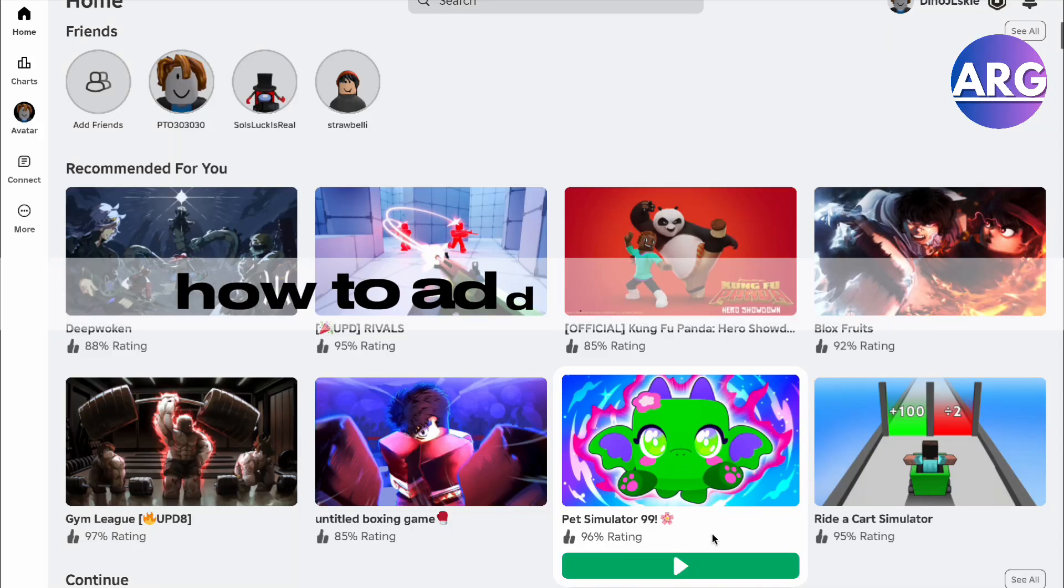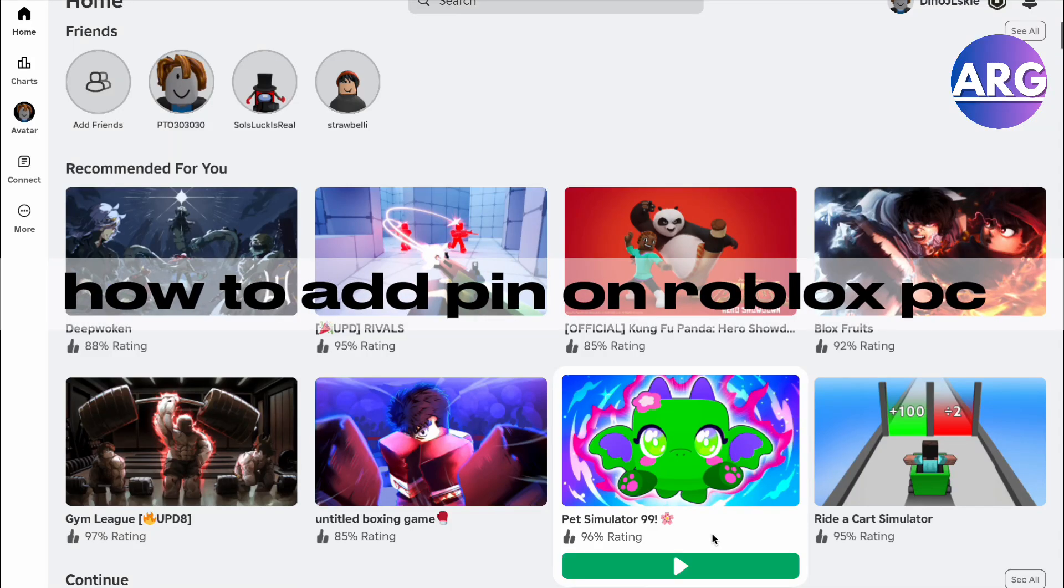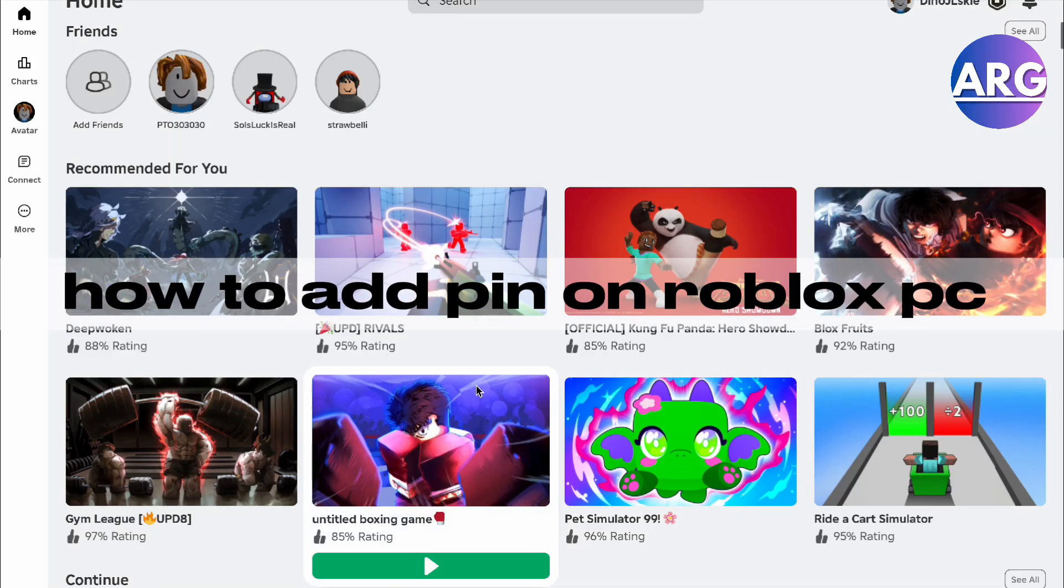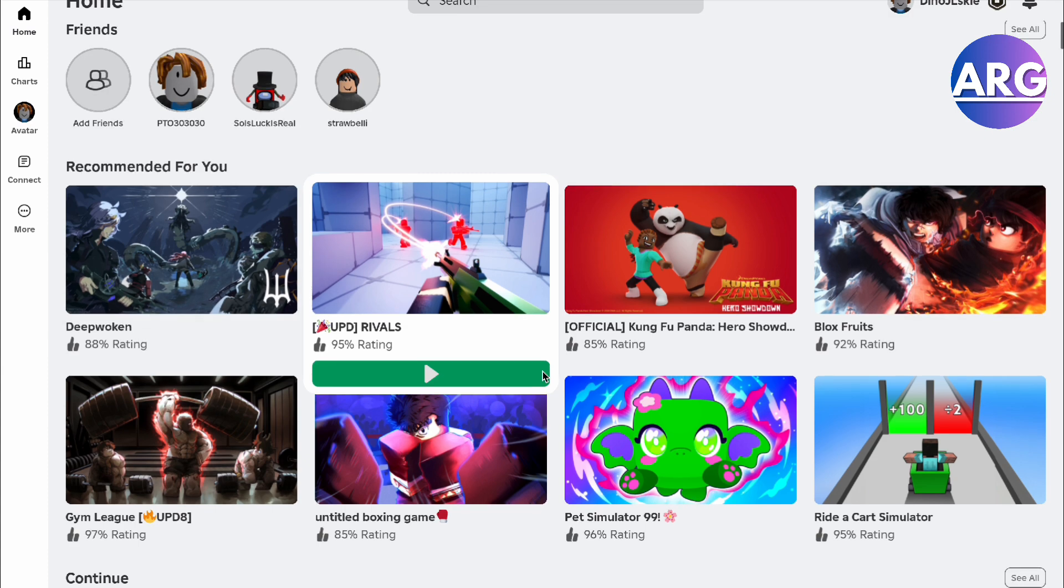Hello guys, in this video I'm going to show you how to add a PIN on your Roblox. It's pretty simple.